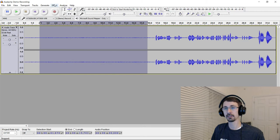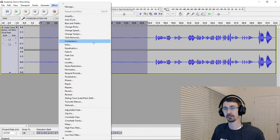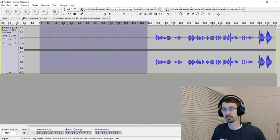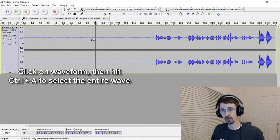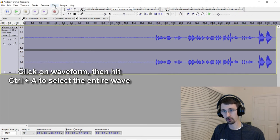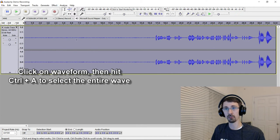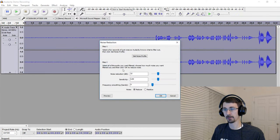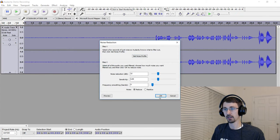You go to Effect, Noise Reduction, and this is the important part, is Get Noise Profile. So it's now read this as a baseline. So now I'm actually going to apply, so I did Control-A to Select All, go to Noise Reduction again. This time I'm going to hit the Effect.